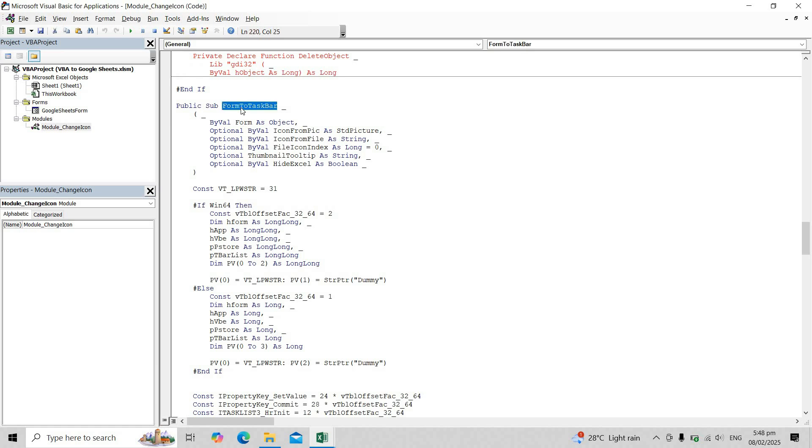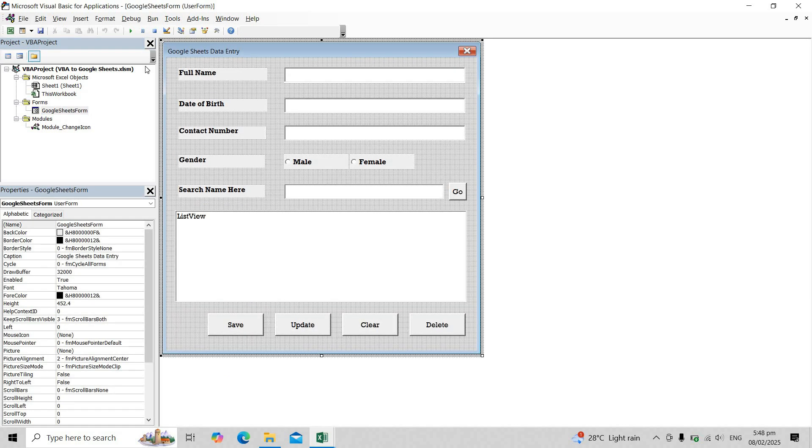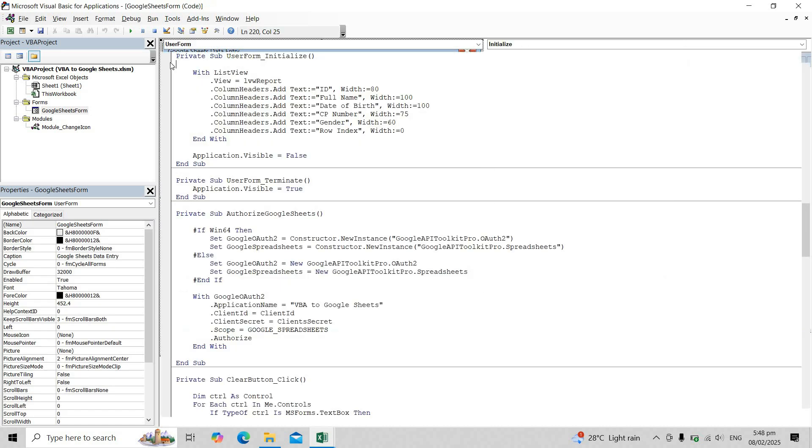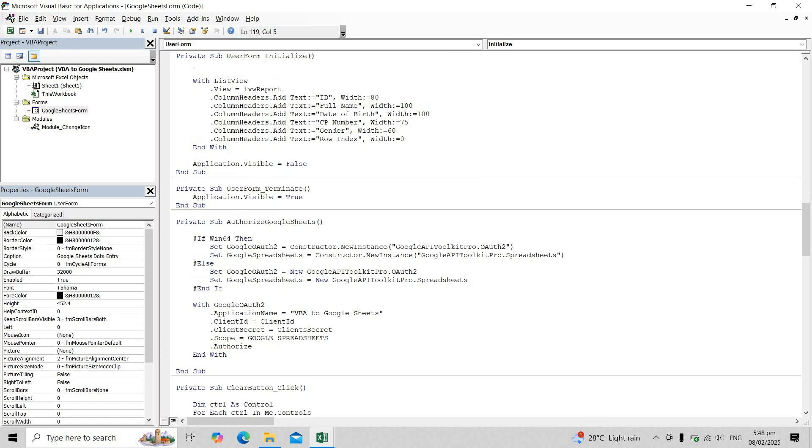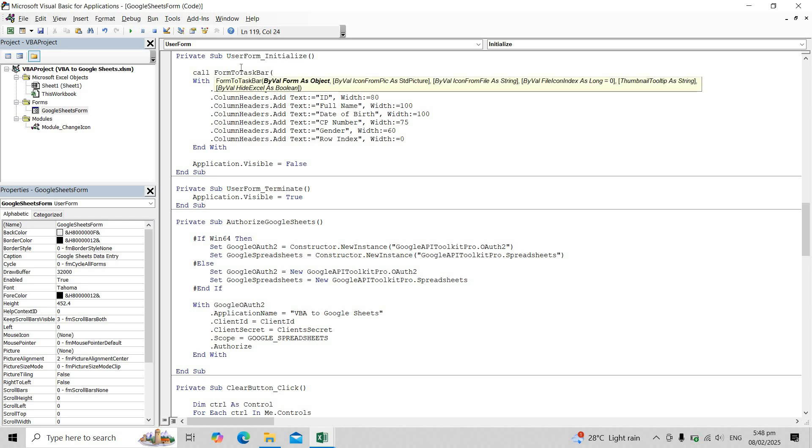Next, copy the form to taskbar function into our user form. If you have multiple user forms, make sure to copy this function into each one and place it inside the user form underscore initialize event. Then add this code to your form, making sure to update the icon file name accordingly.